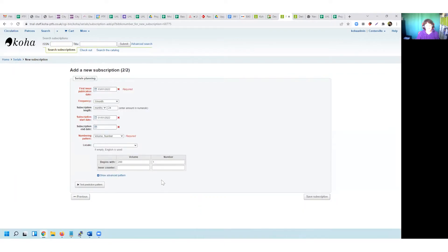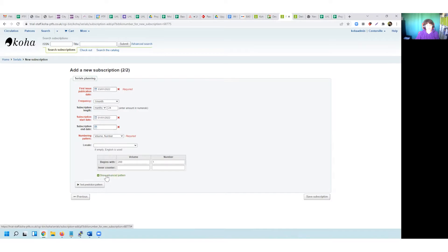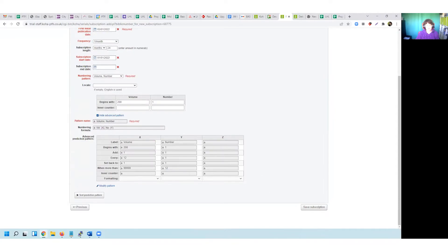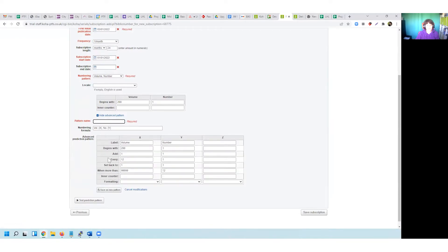What the BMJ has is a running number for that journal, so I need to change my pattern to reflect that. I can do that whilst adding my new subscription by clicking on Show Advanced Pattern, as demonstrated before with the volume number. This gives me the same grid and allows me to modify the pattern. I click through into Modify Pattern and the first thing I have to do is give it a pattern name.